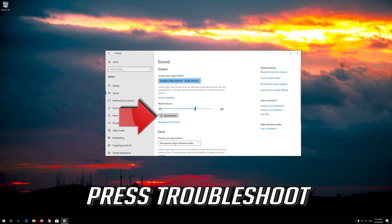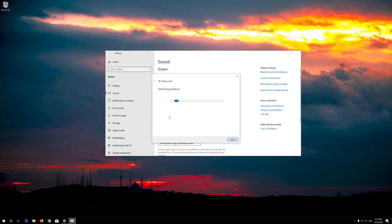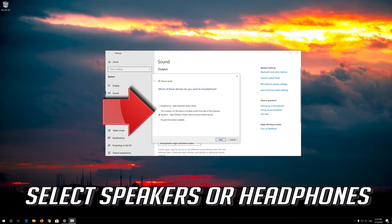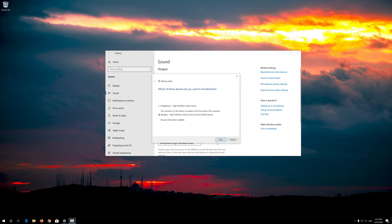Press Troubleshoot. Select Speakers or Headphones. Press next and wait for your audio to be repaired.